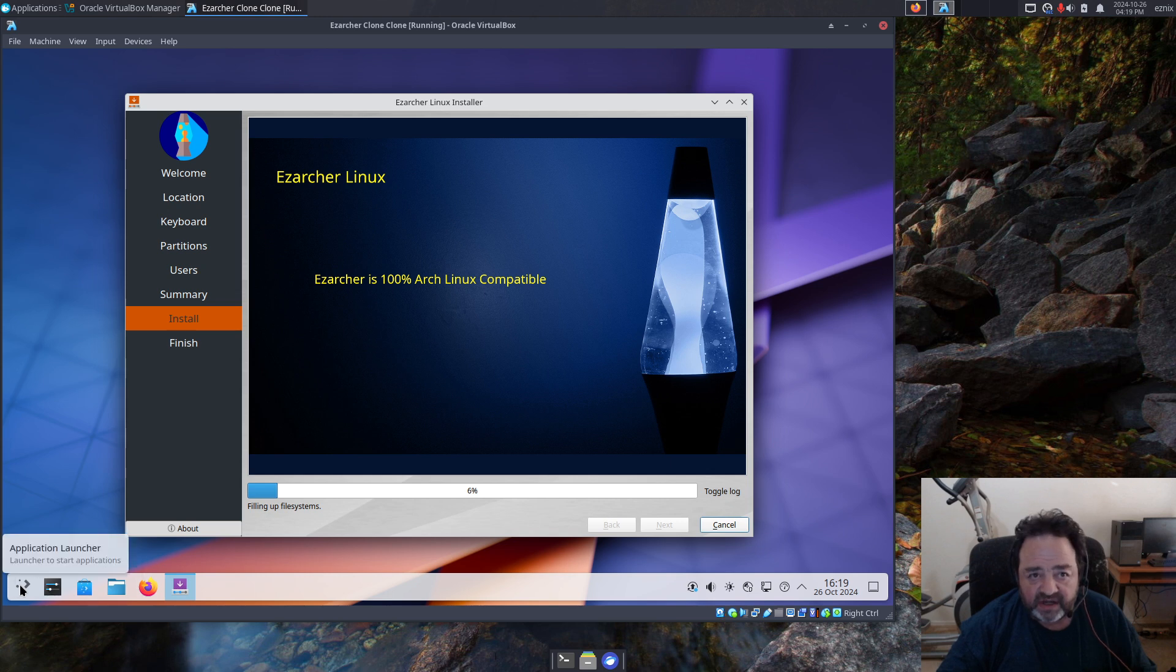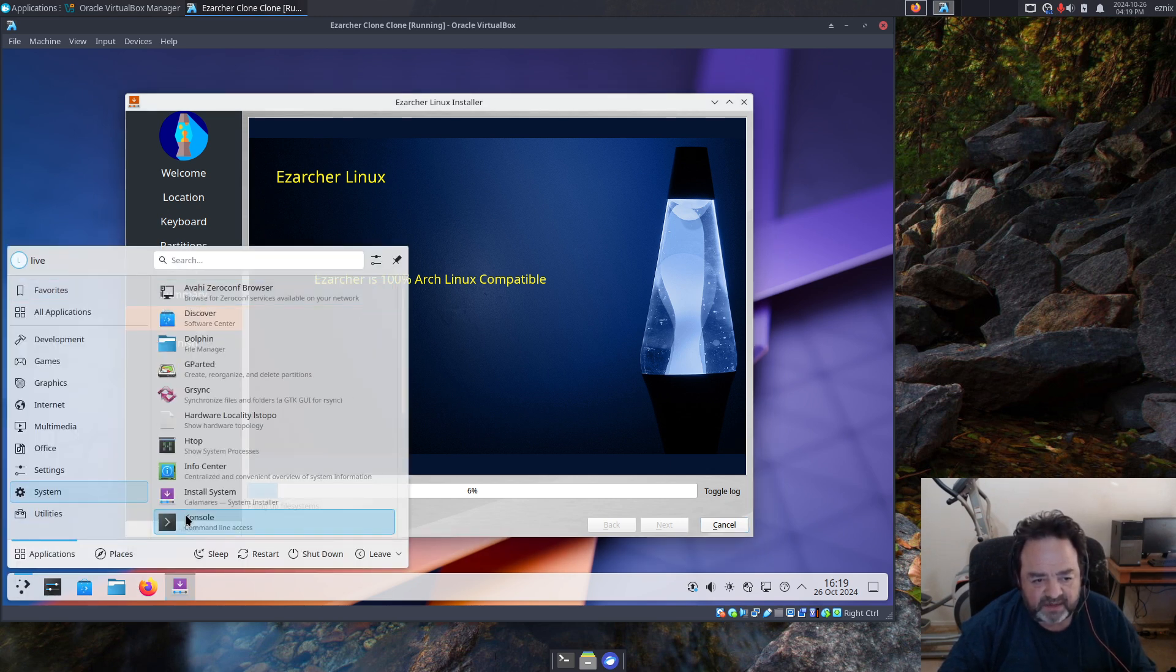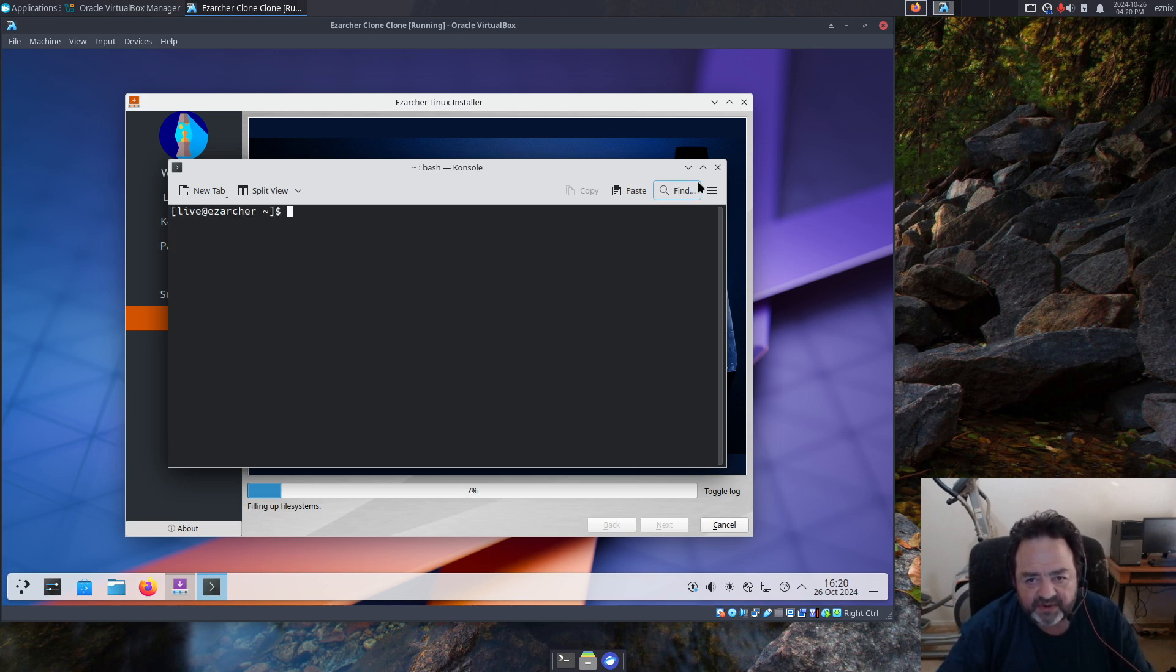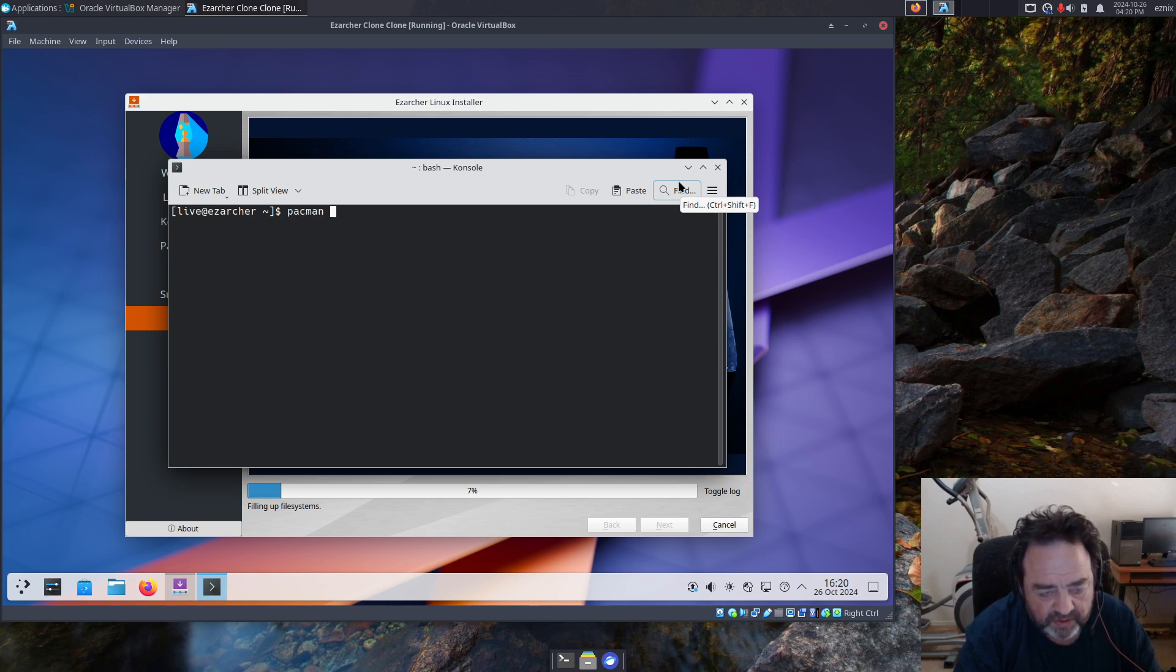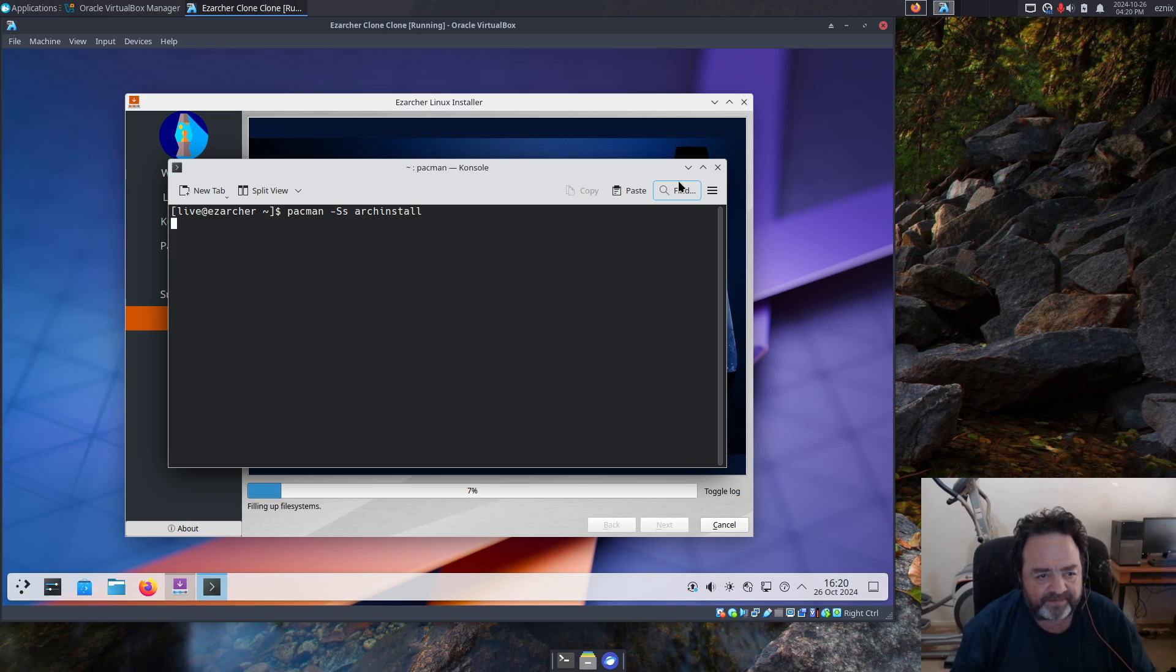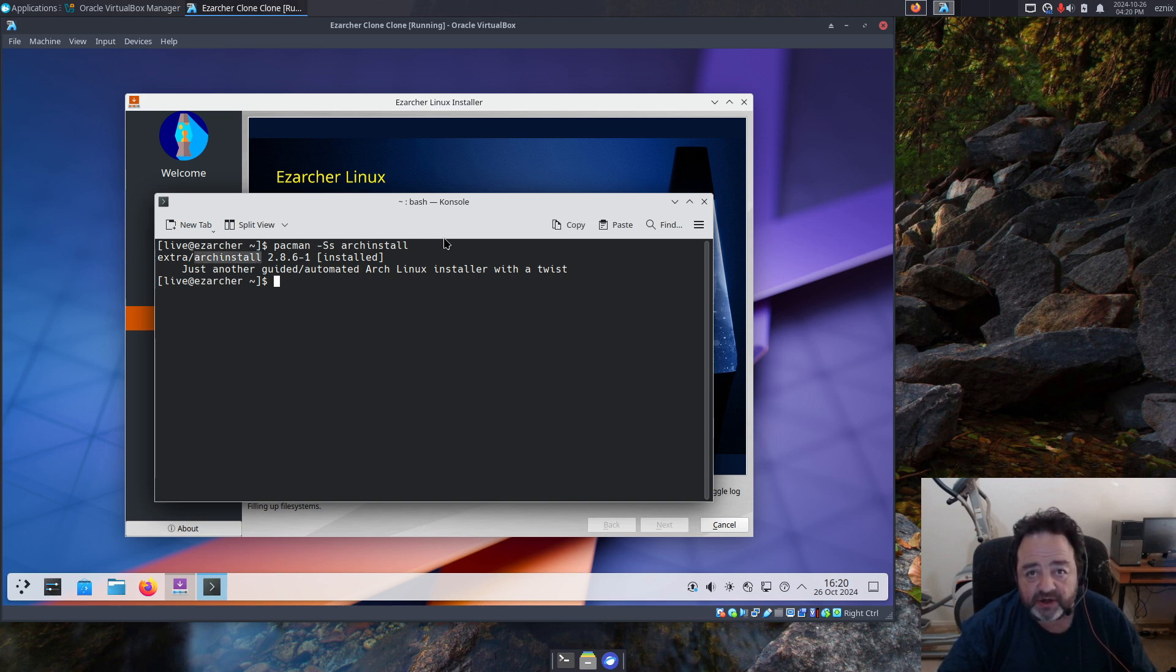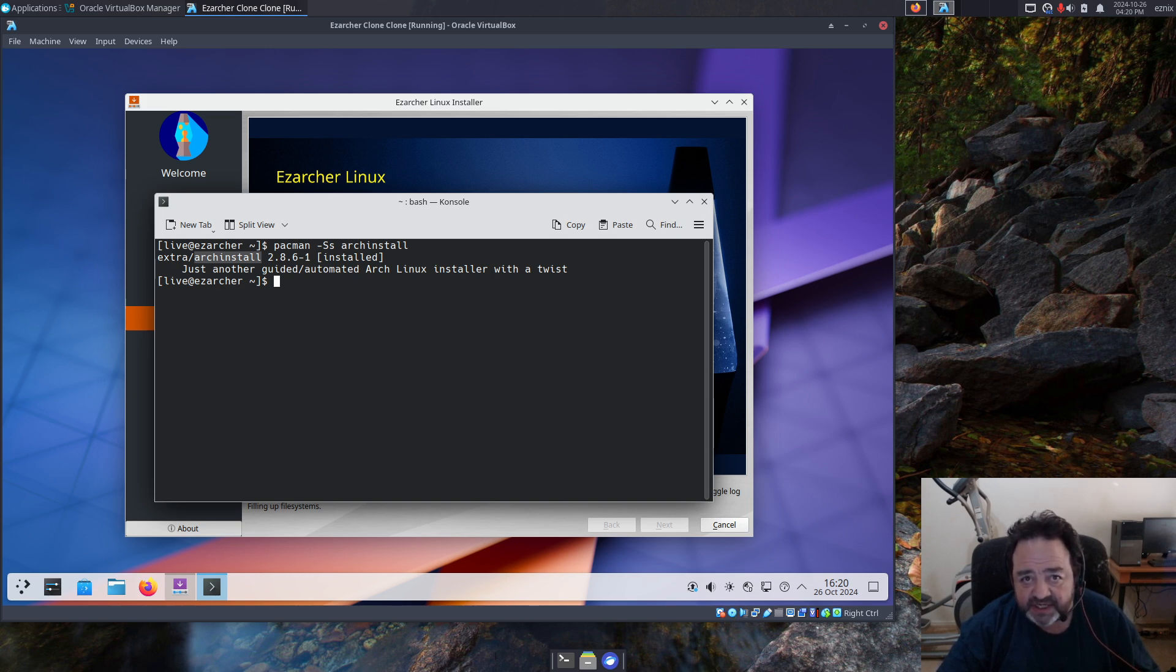There are other options in EasyArcher though. Let's bring up console here. We'll do a Pacman search for Arch install. We can see that I do include the Arch install script, so you can always use that if you'd like to do an Arch install script and use what's included in Arch to do the installation. That's always an option.